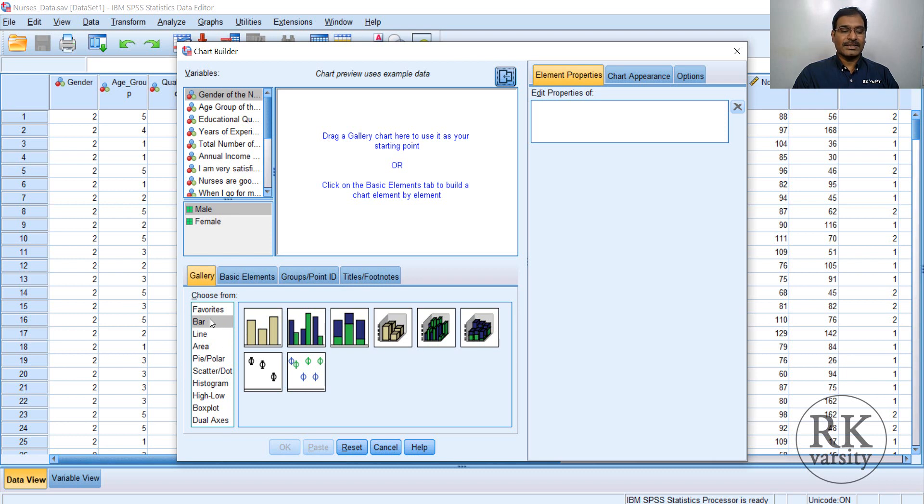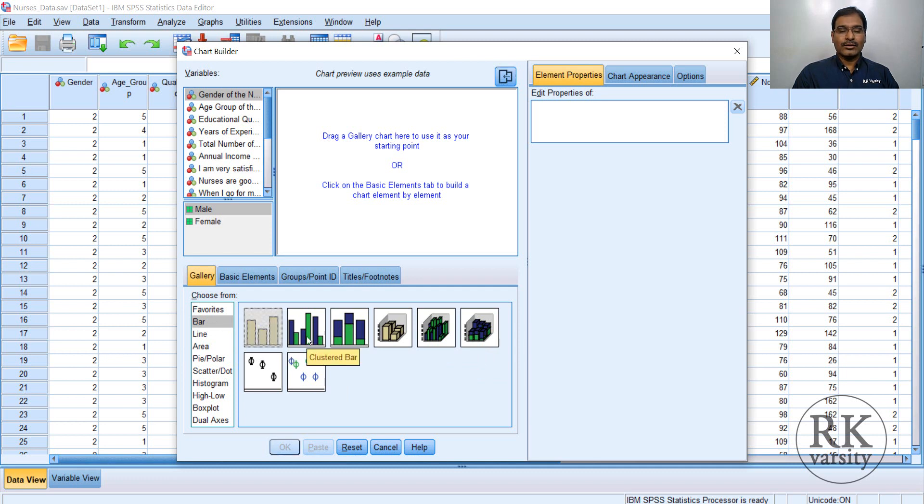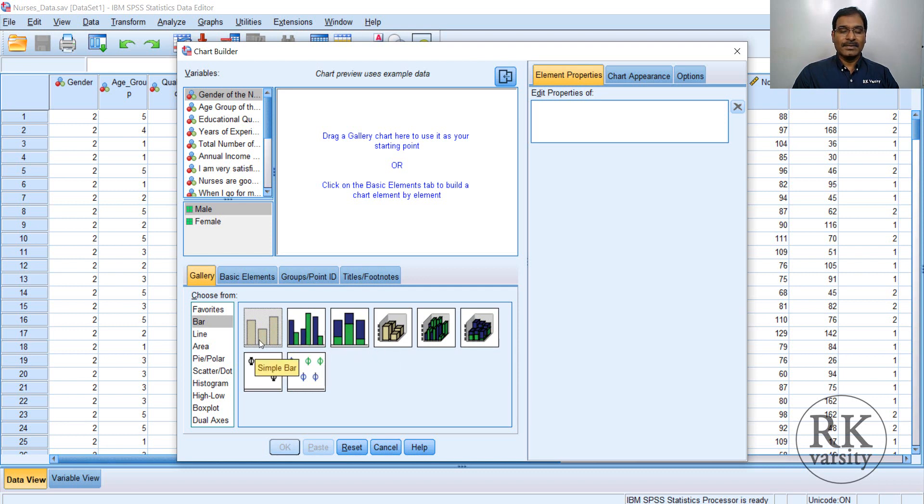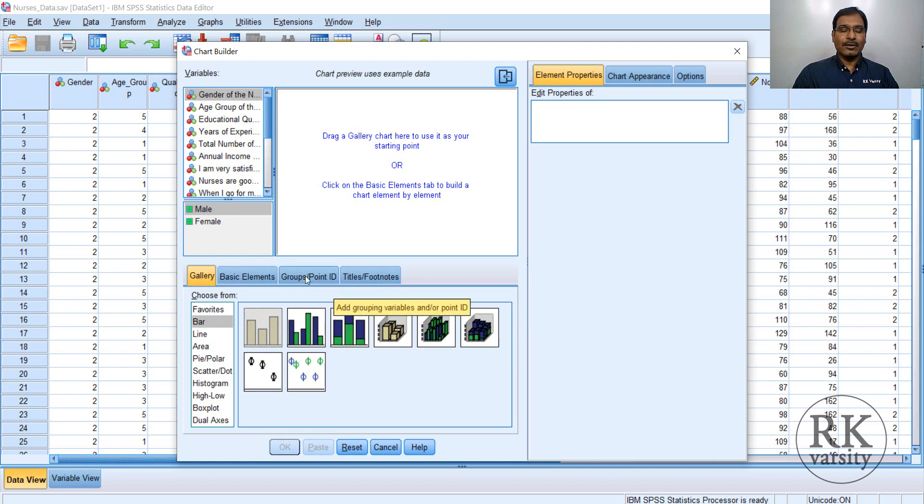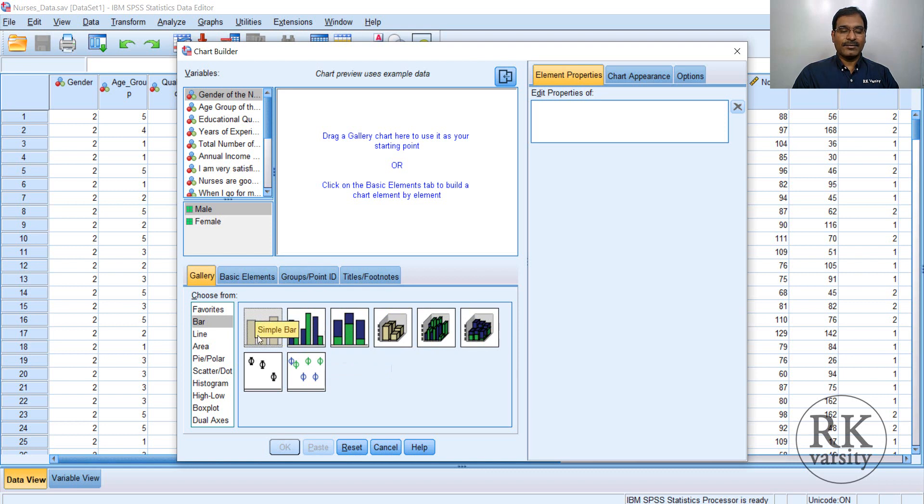So we start with a bar chart. So here bar chart, and these are different options you have. Let us say we go for a simple bar chart. Once you highlight this icon here, you will find the name of the charts. Like here you have a simple bar chart, then clustered bar chart, then stacked bar chart. Depending on your requirement, you can choose any bar chart here.